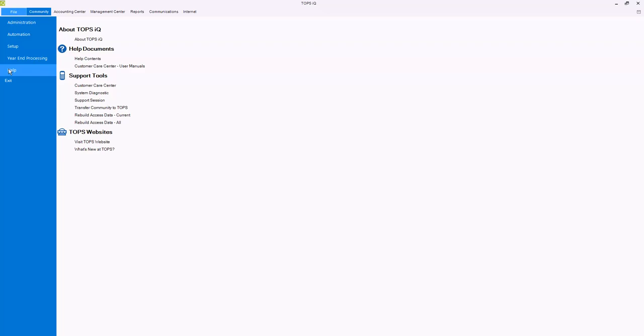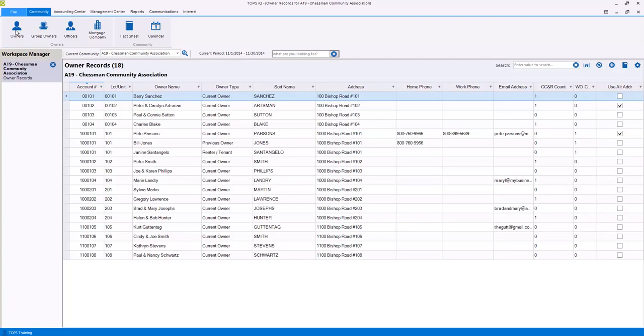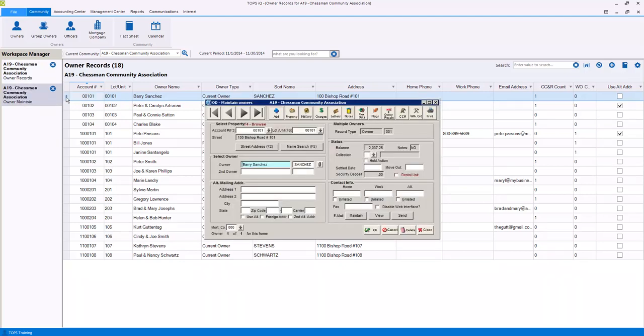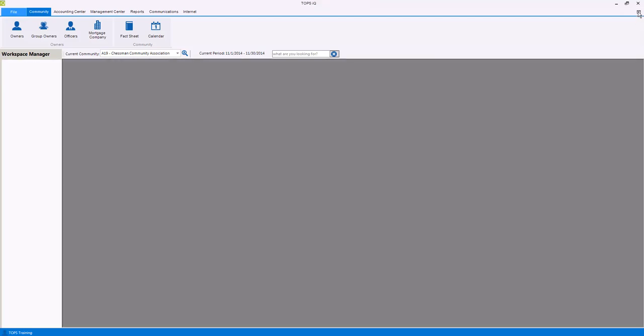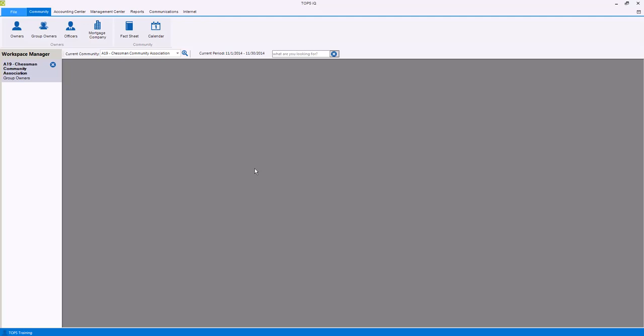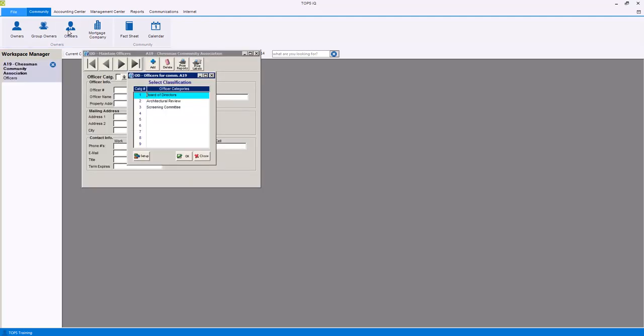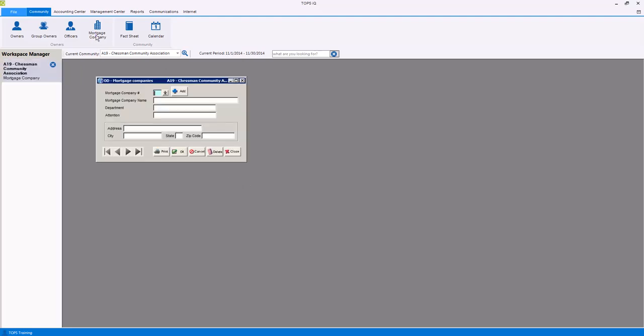Our next center is the community center. Within the community center there are two functions, owners and communities. The owner function allows you to view owner information for the entire community from the owner grid, or click on an owner to open the owner maintain window to view owner details or to edit owner information. You may also create and modify group owners, which are individuals who own multiple homes or units within a community. The officers function allows you to keep track of all community board and committee members. And through mortgage company, you can set up different companies, which can then be associated with each home in the community.